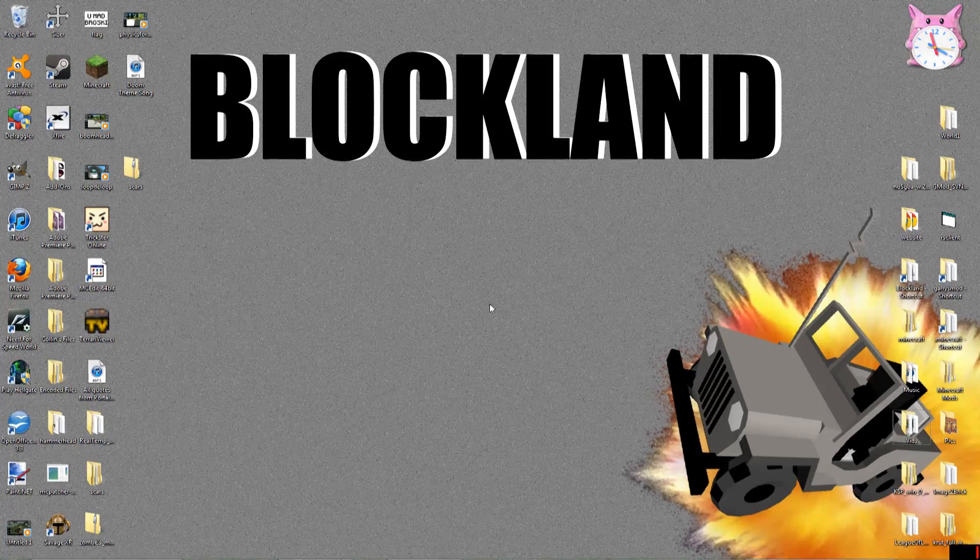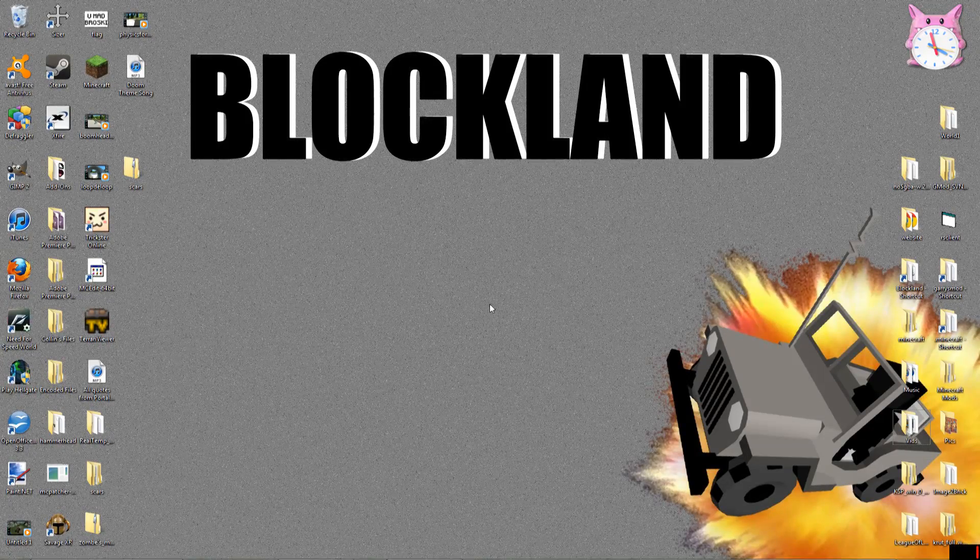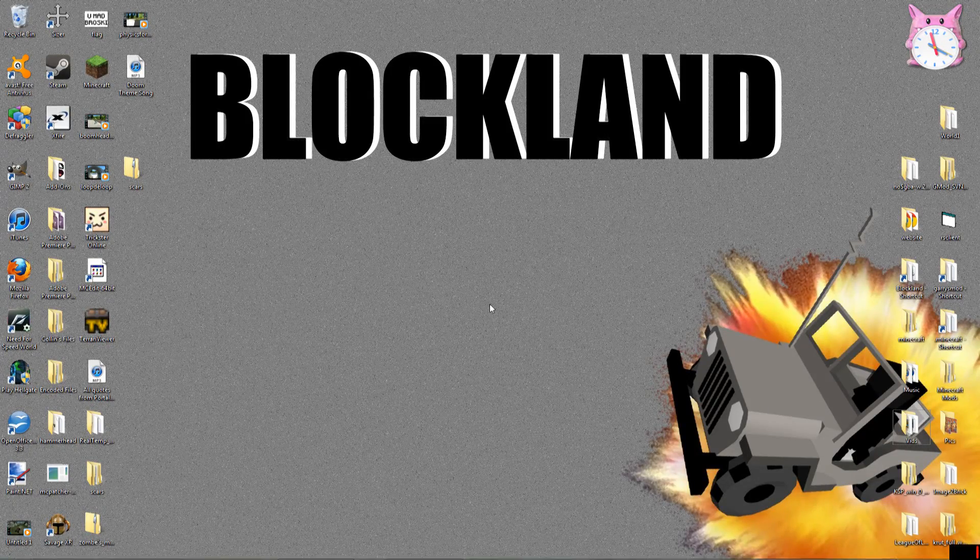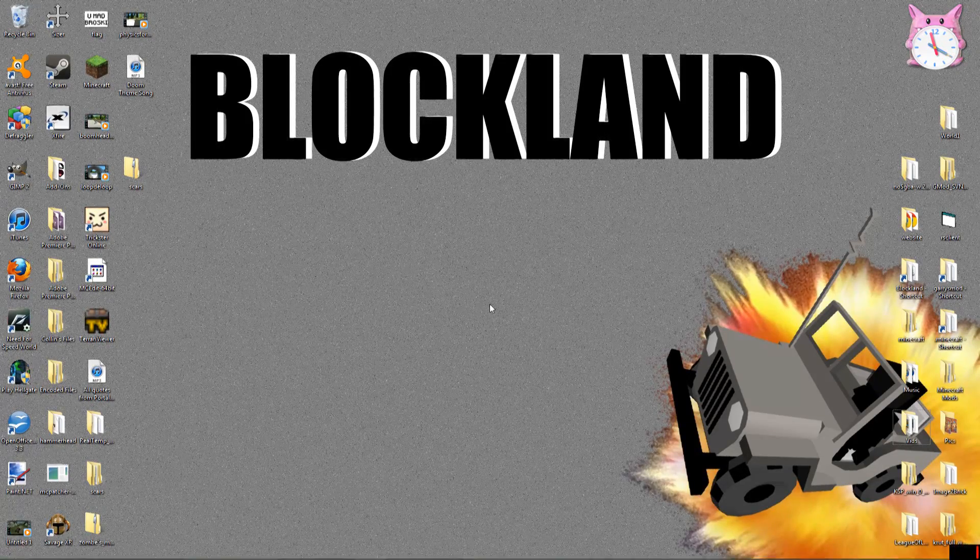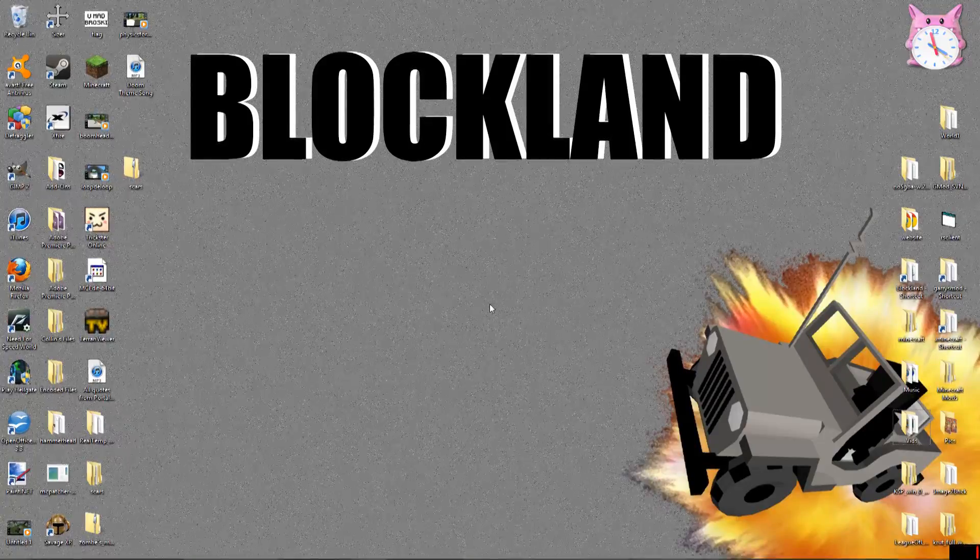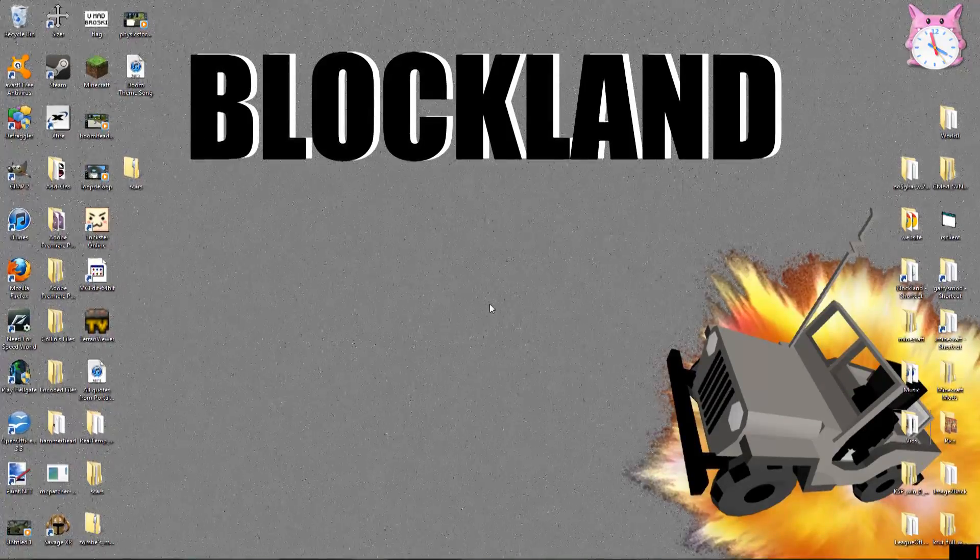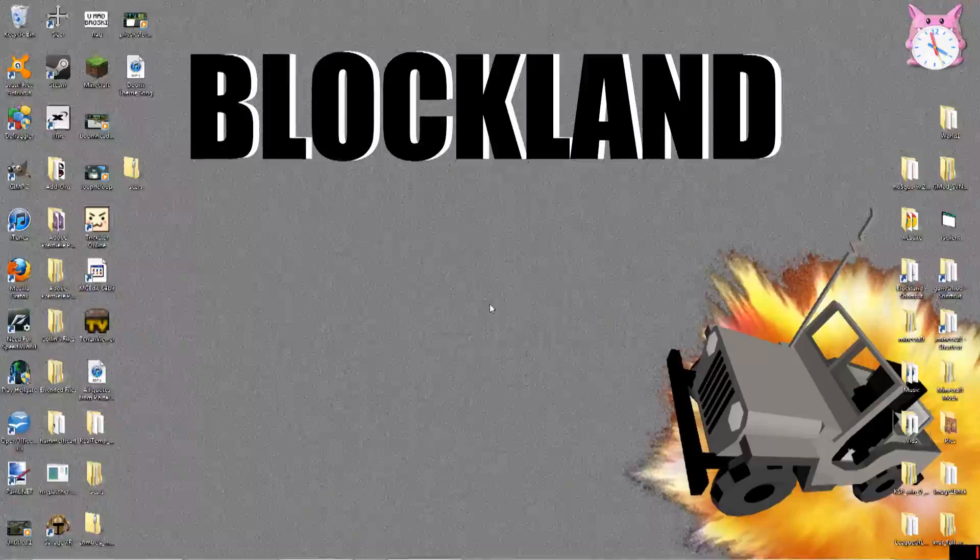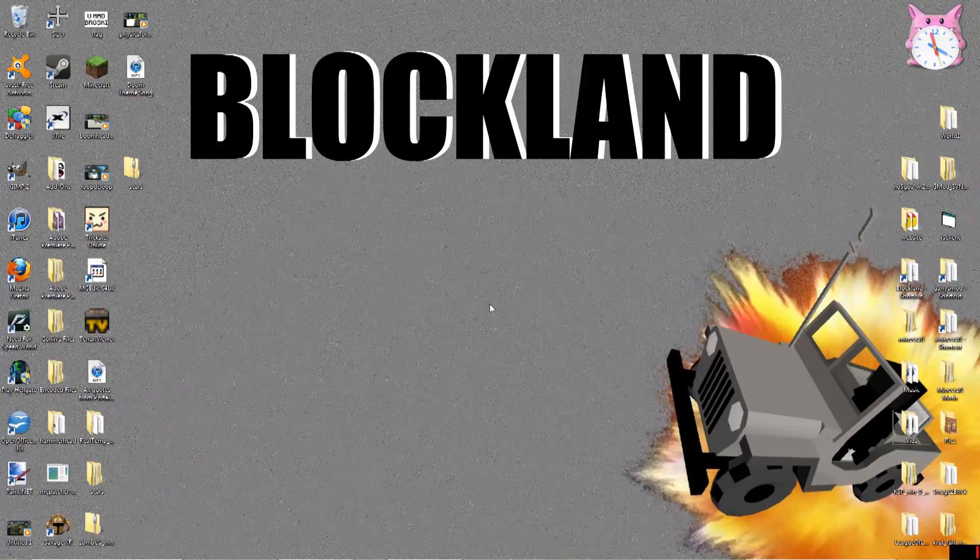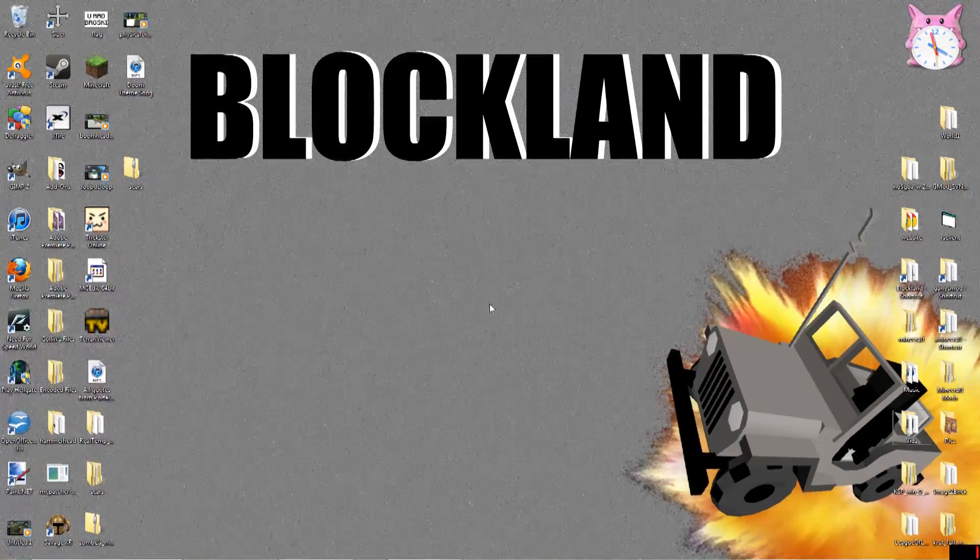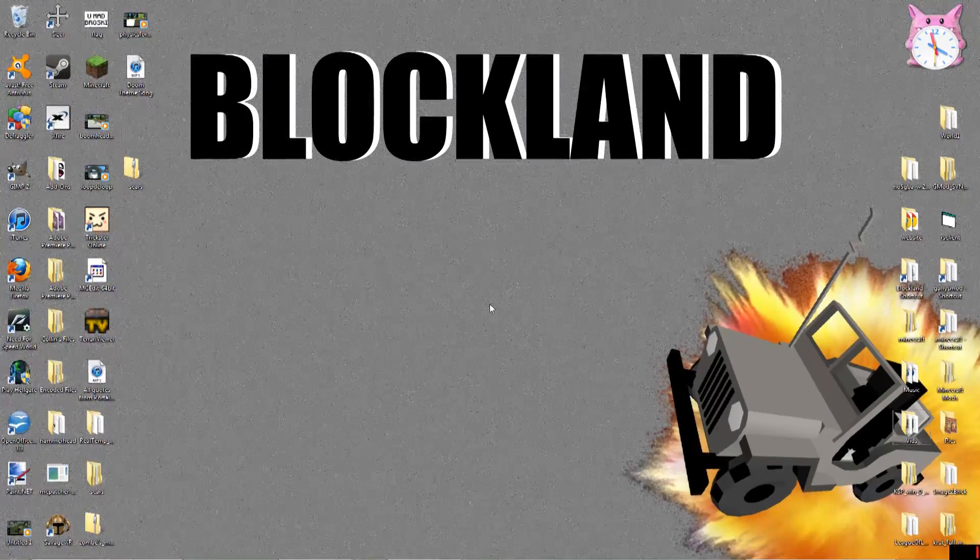I'm going to be using Audacity 1.3 beta. This is a Windows 7 version. I don't know if it'll work for other computers, but if it doesn't, I have a tutorial on how to make music using an older version of Audacity, and there should be a link to that in the description.